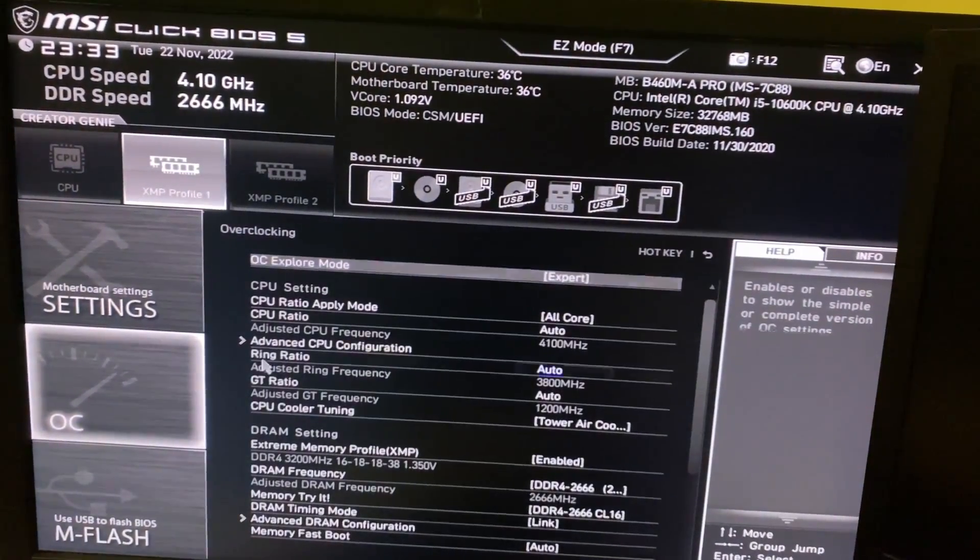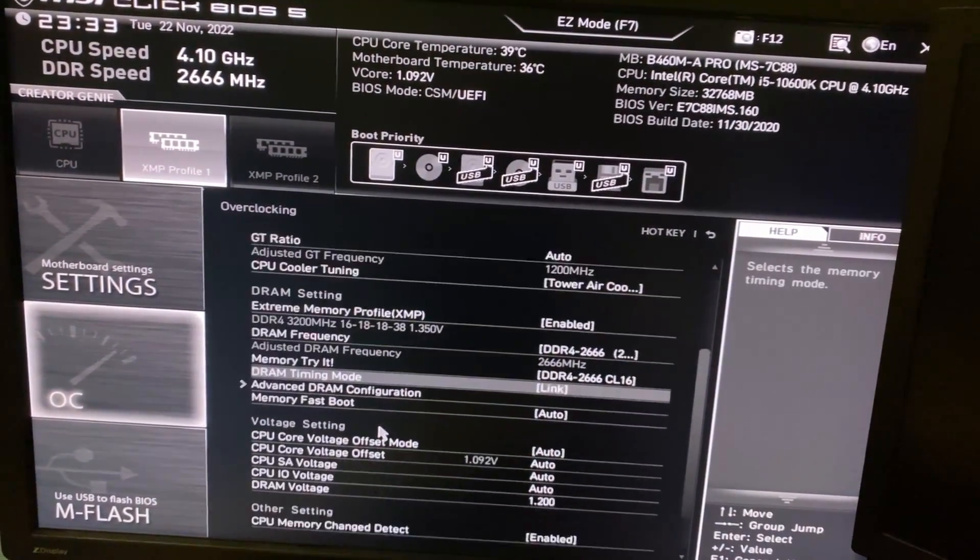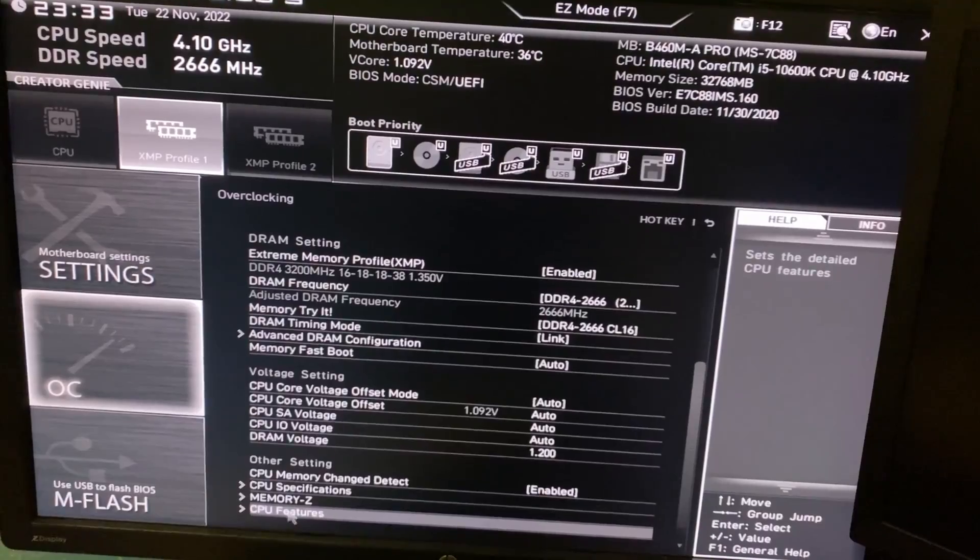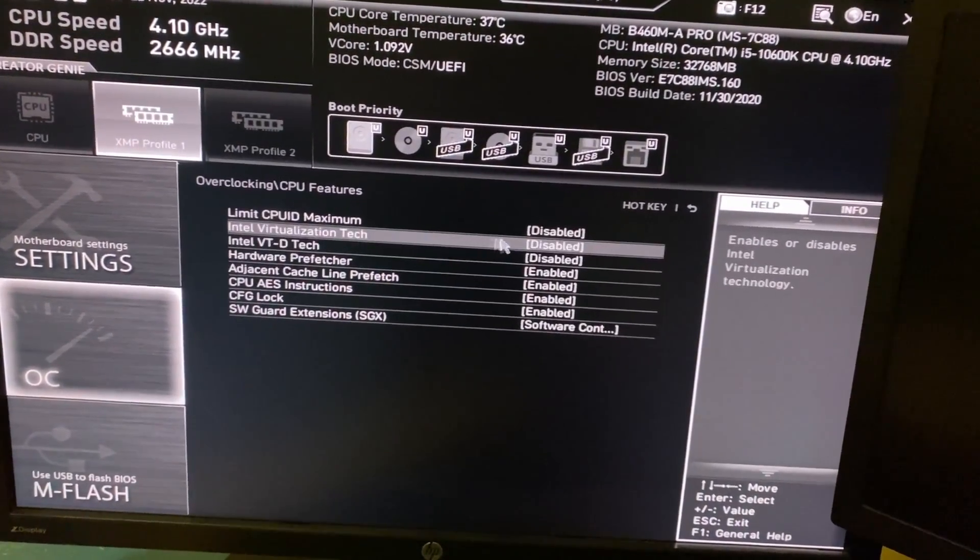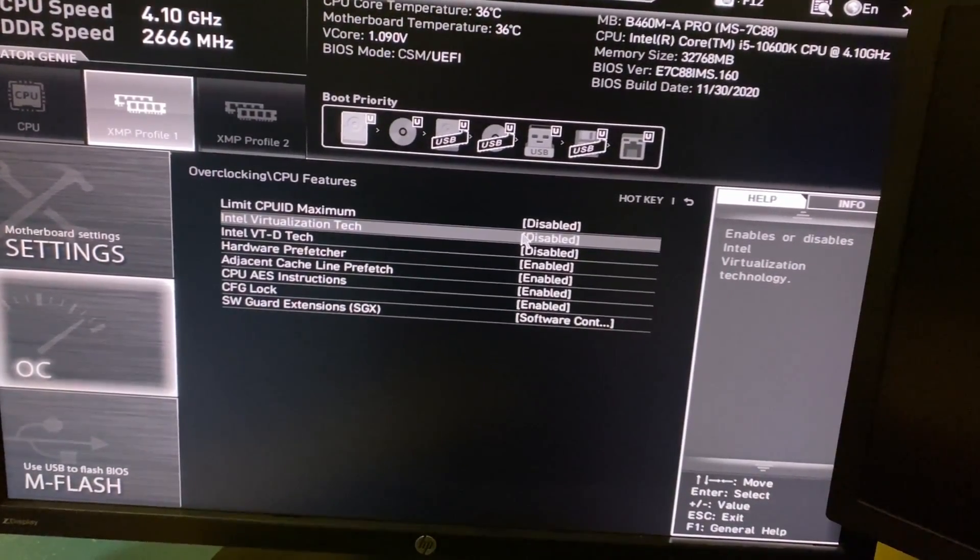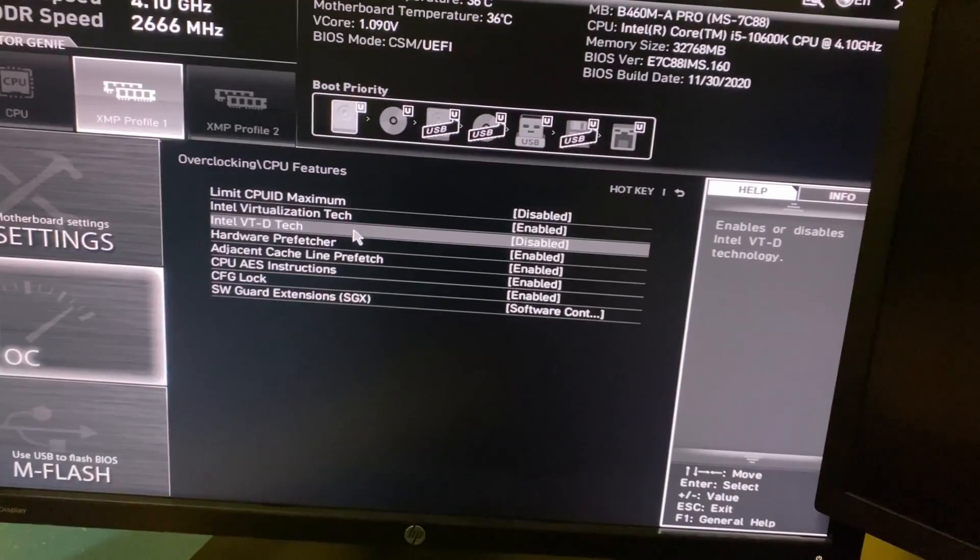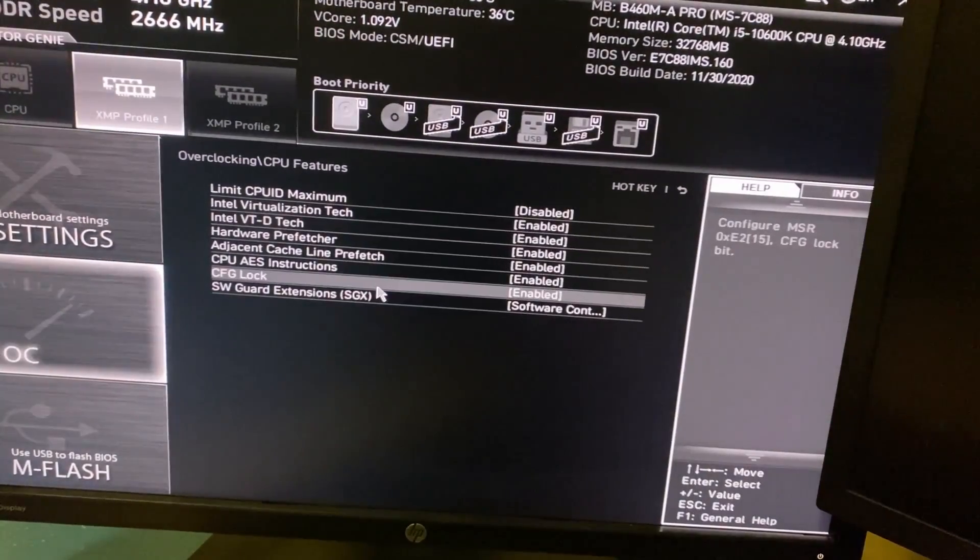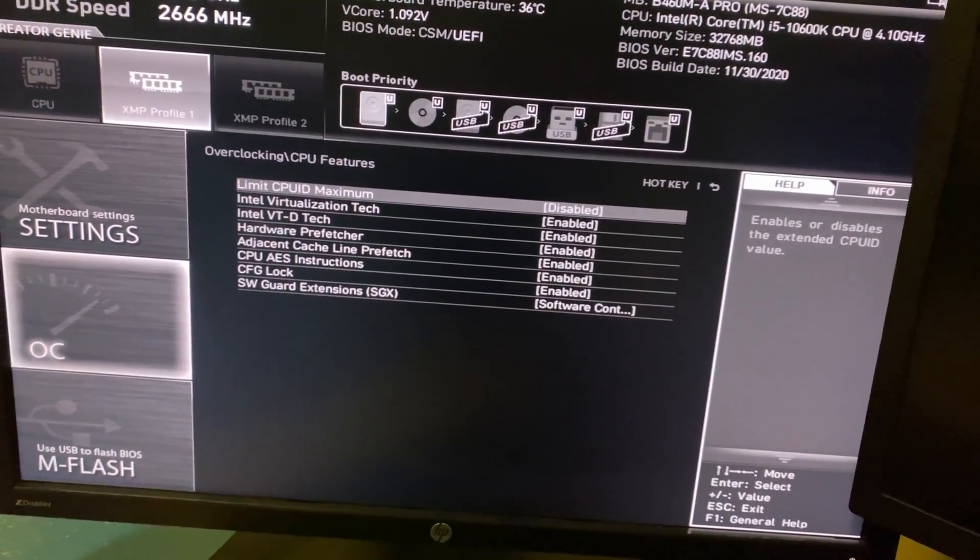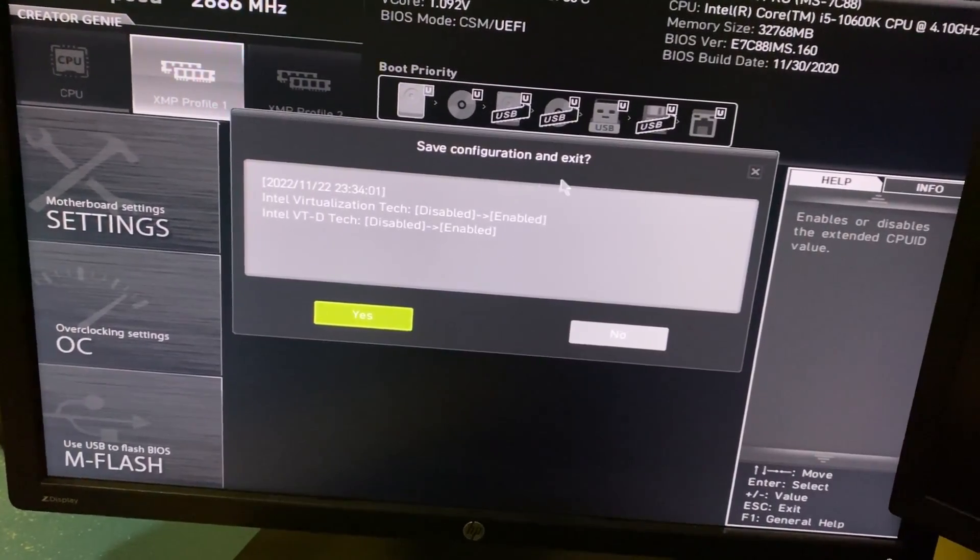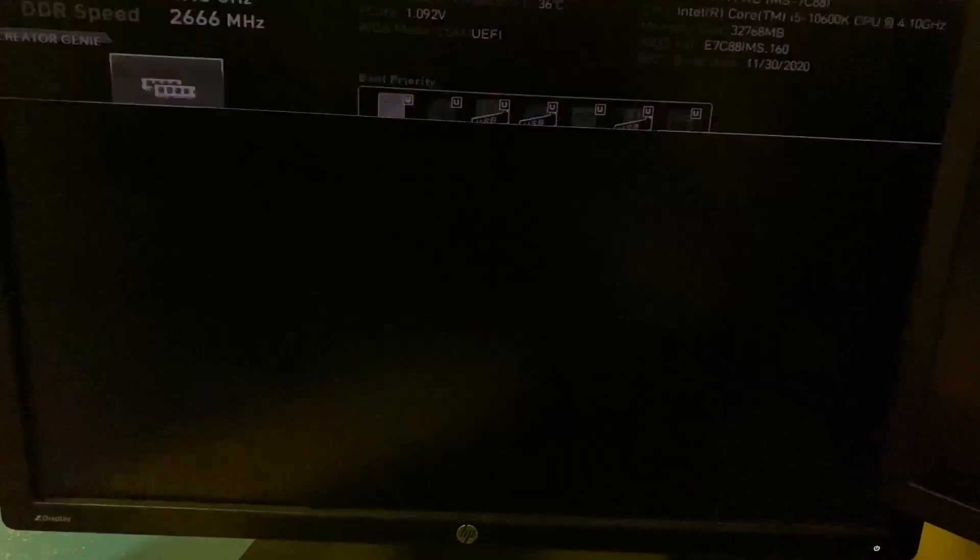Scroll down till you see CPU features, and over here enable Intel virtualization tag and Intel VTD tag. Once you do that, you can press the X in the corner, save configuration and exit, and press yes. And that is it.